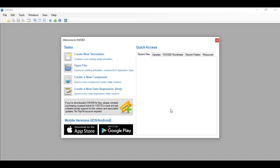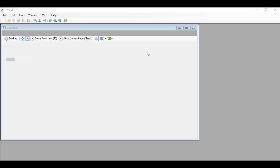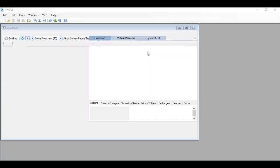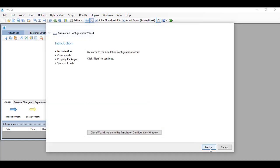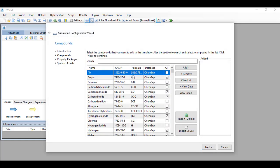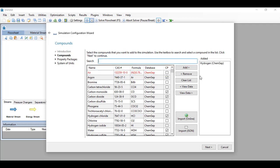Okay, so once we are in the DWC, let's go and click create new simulation. And as we expect the wizard will pop up. We click next and we add the components as follows in the problem. So we add hydrogen, methane, benzene, and then toluene.